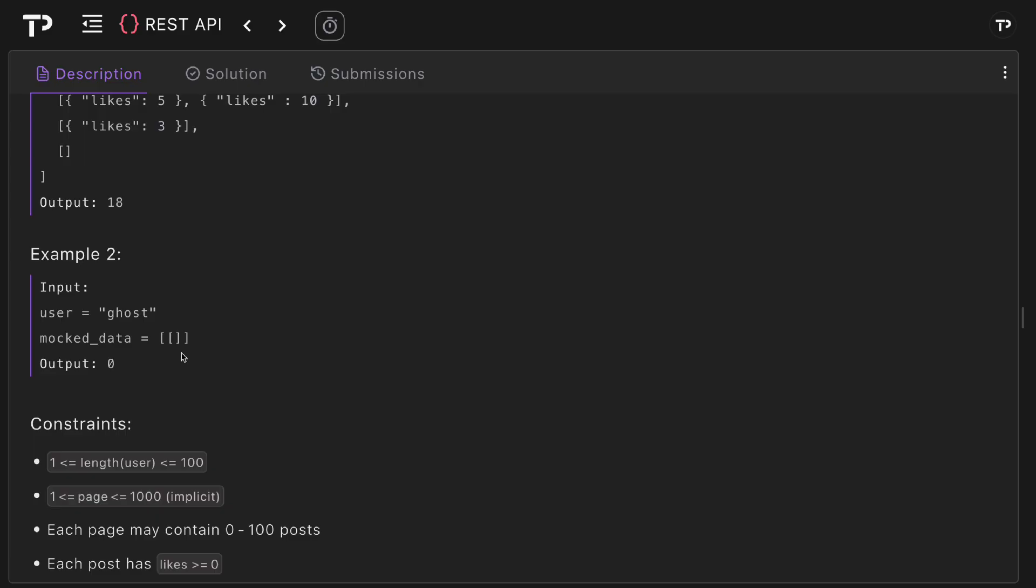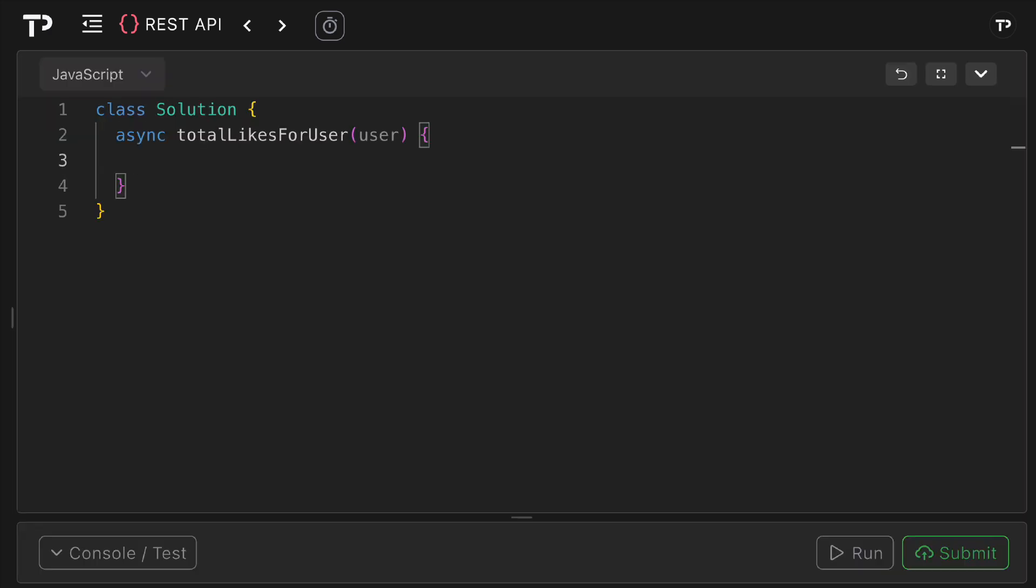Hopefully it makes sense, let's jump into the coding solution now. The first thing we need to do is to define a variable total and so this will initialize an accumulator to keep the running total of likes across all pages. So I can say let total and we'll initialize it as zero.